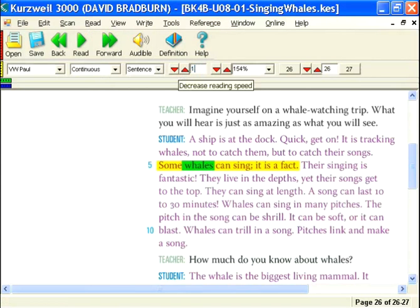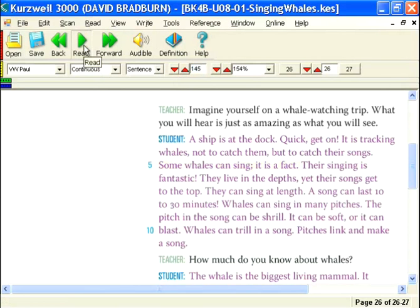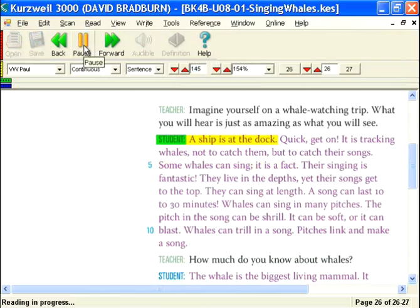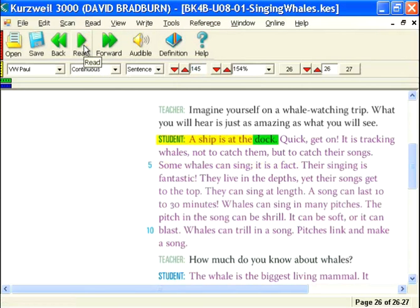I'm going to go back to 145 words per minute. What I did was select the speed and just type in my new speed, and now I'm back to something — 'Student. A ship is at the dock.' — a little bit more normal sounding.